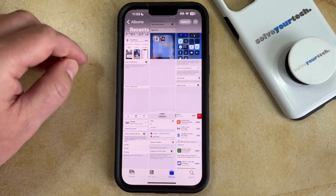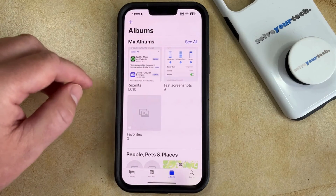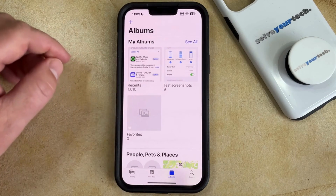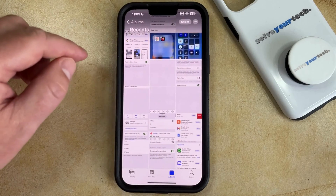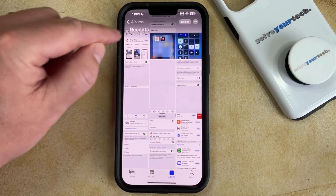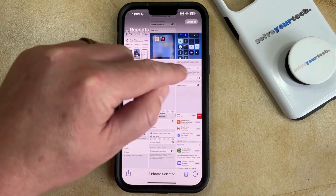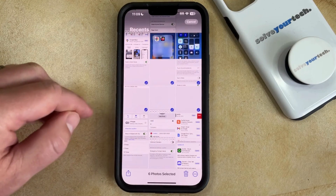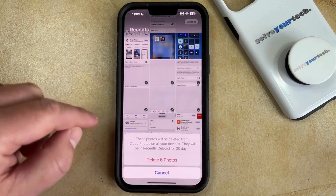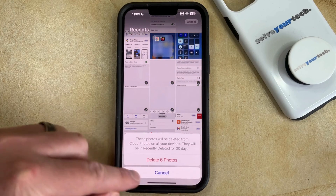If you have multiple pictures that you would like to get rid of, you can go back to the albums tab, choose the album that contains those pictures, and then tap the select button at the top right corner of the screen. Now you can tap on each of the pictures that you would like to delete, then tap the trashcan icon at the bottom right, and then tap the delete photos button.